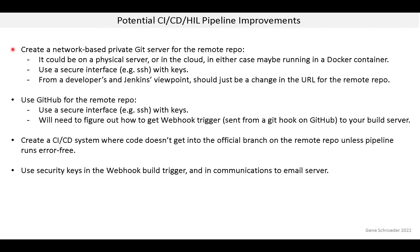One option is to create a network-based private Git server for the remote repo. It could be on a physical server or in the cloud, in either case maybe running in a Docker container. In contrast to what was done for the demo, we need to have a secure interface with keys. The nice thing is that from a developer's and from Jenkins' viewpoint, this should just be a change in the URL for the remote repo.